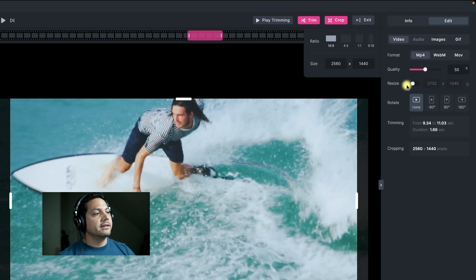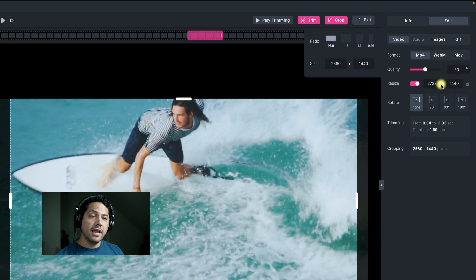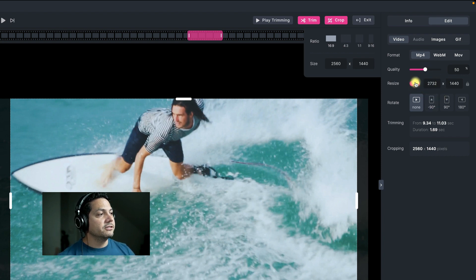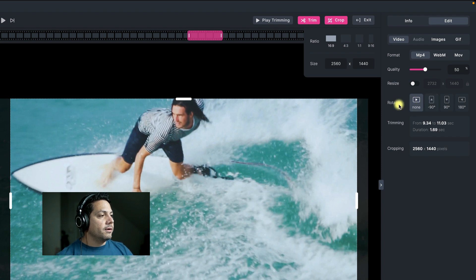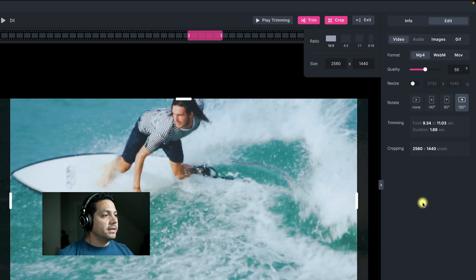Another cool feature is resize — if I click resize, it'll allow me to change my aspect ratio of my video as I export. I could go from 1080, up to 4K, or down to 720, depending on how big my file size is. And then after that we've got rotate — I could rotate minus 90 degrees, 90 degrees, or 180 degrees, and whichever one I set this to when I export, that's the direction it will be when I view that.